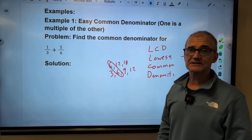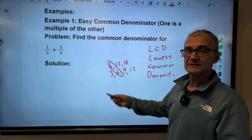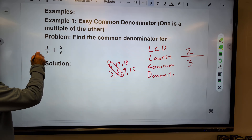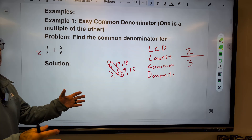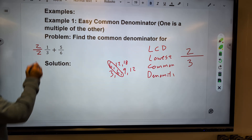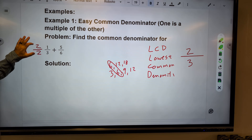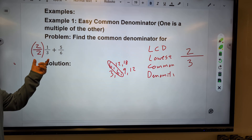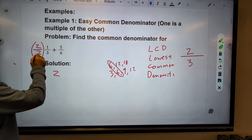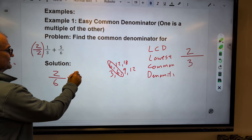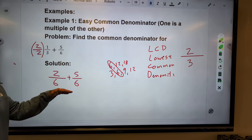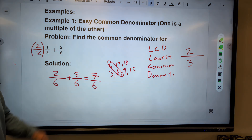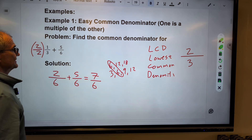To add one-third and five-sixths, they both need a denominator of six. Six over six stays the same. To convert one-third, I multiply by two over two — since two over two equals one, it doesn't change the value. That gives me two-sixths. Now I have two-sixths plus five-sixths. I add across the top to get seven-sixths, and keep that common denominator.